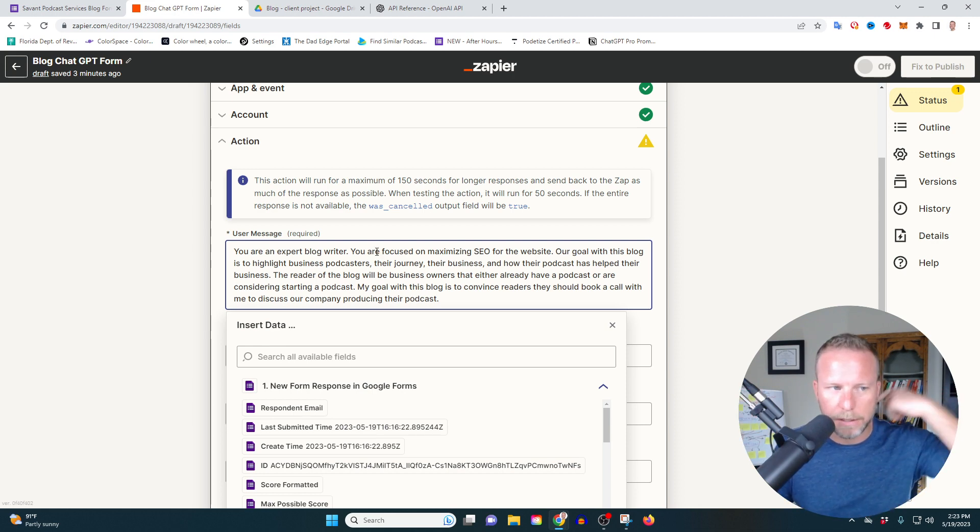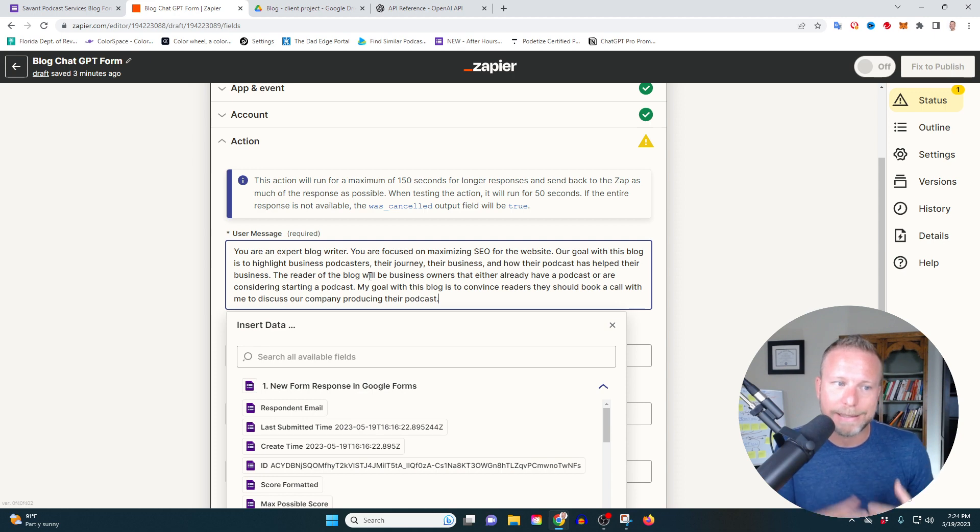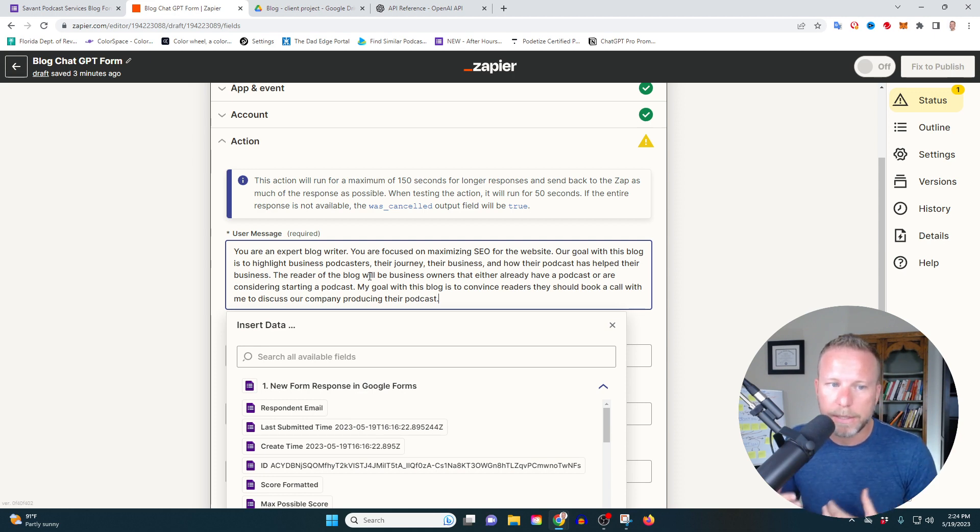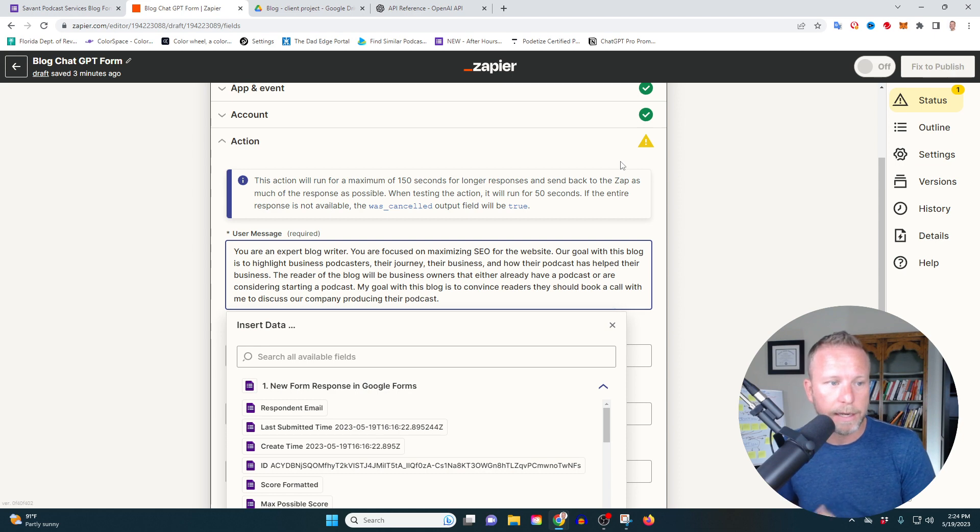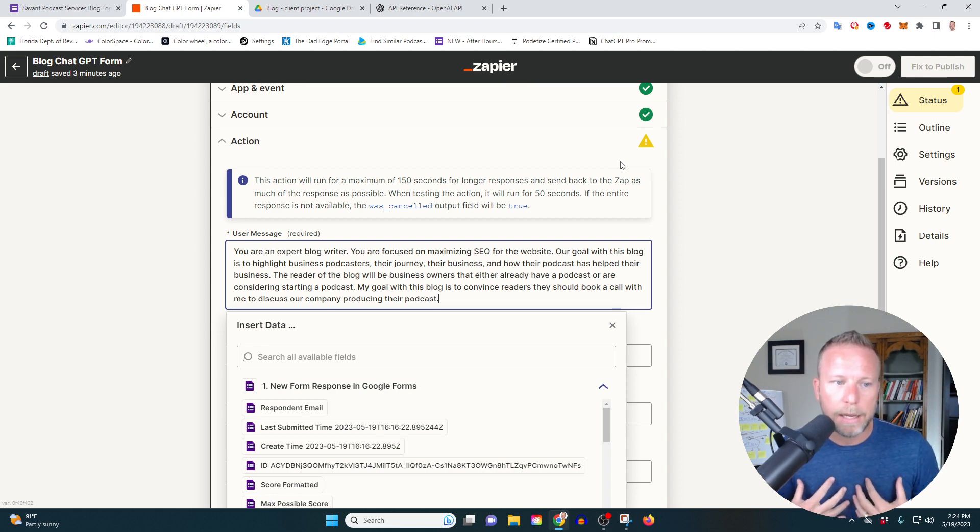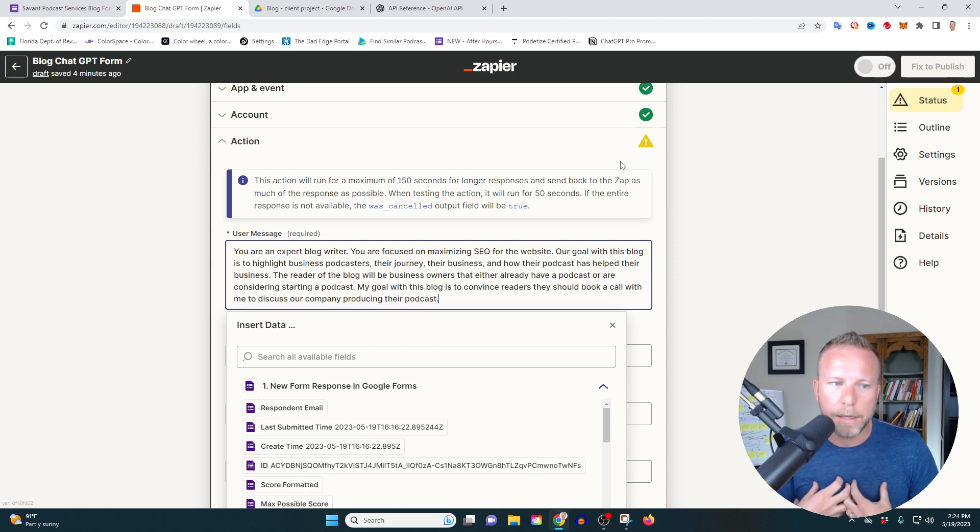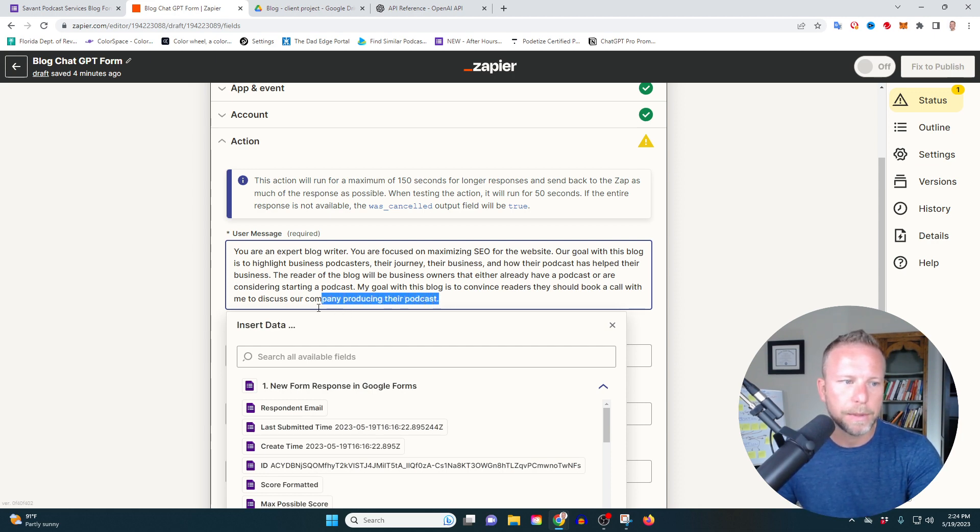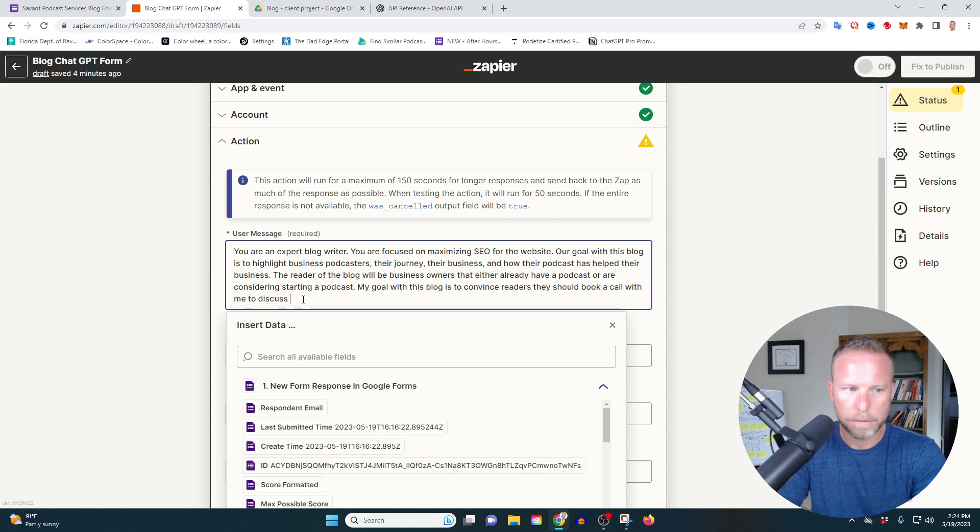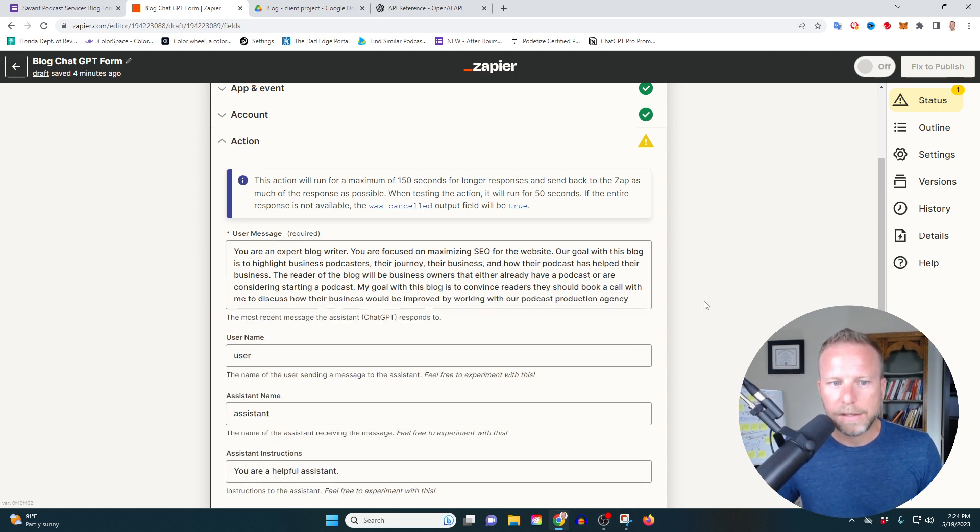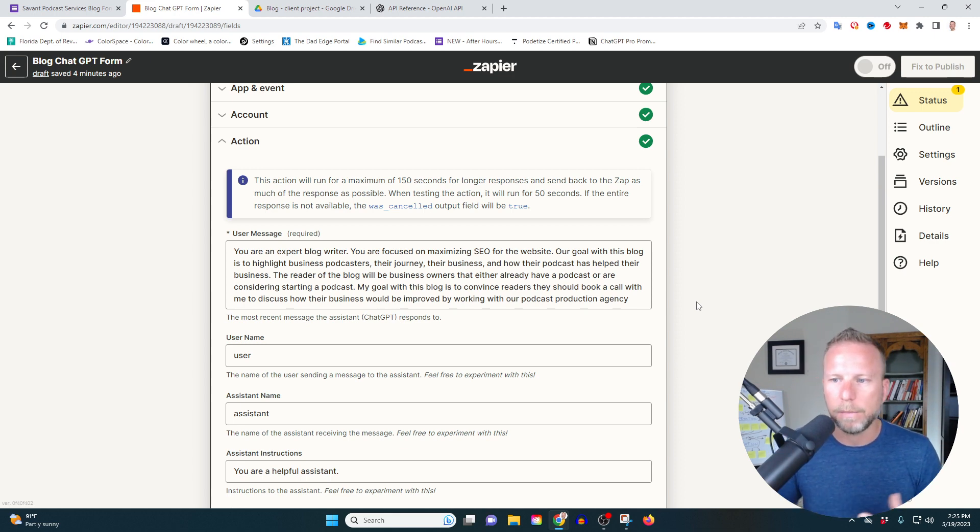And listen, this is how I'm priming: You are an expert blog writer. You are focused on maximizing SEO for the website. Our goal with this blog is to highlight business podcasters, their journey, their business, and how their podcast has helped their business. The reader of the blog will be business owners that either already have a podcast or considering starting a podcast. My goal with this blog is to convince readers they should book a call with me to discuss starting a podcast. Now that's another thing that you'll keep in mind. You can always make tweaks to this at a later date. That's part of the fun of chat GPT is making adjustments.